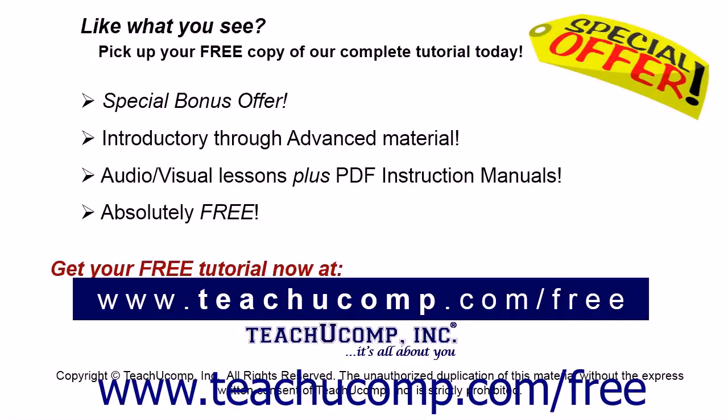Like what you see? Pick up your free copy of the complete tutorial at www.teachucomp.com forward slash free.